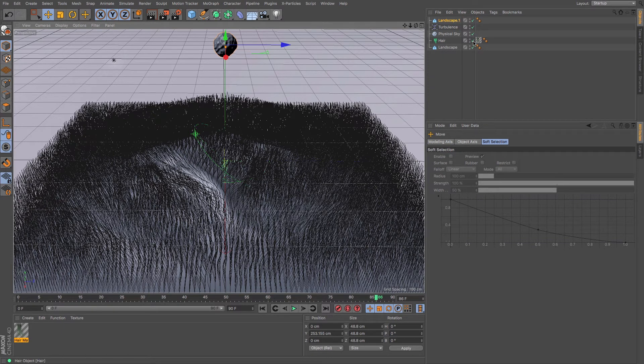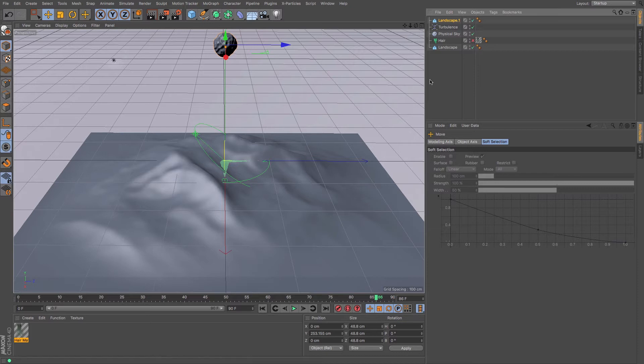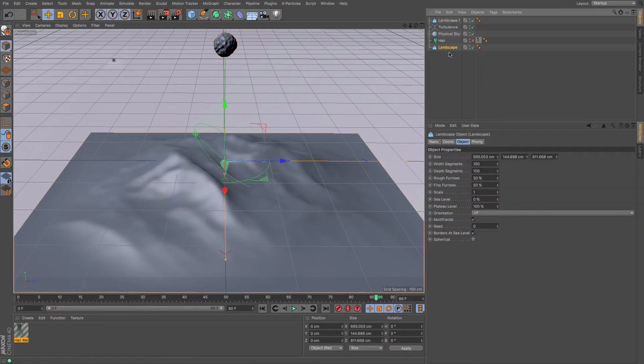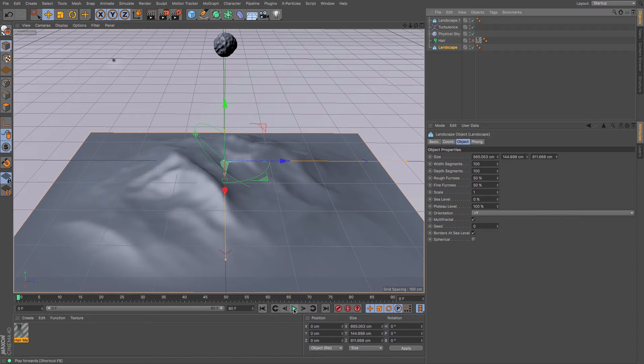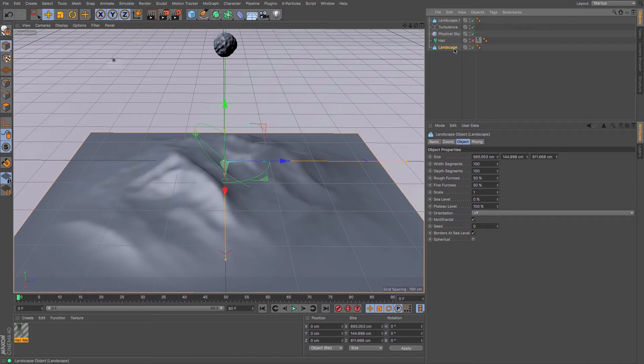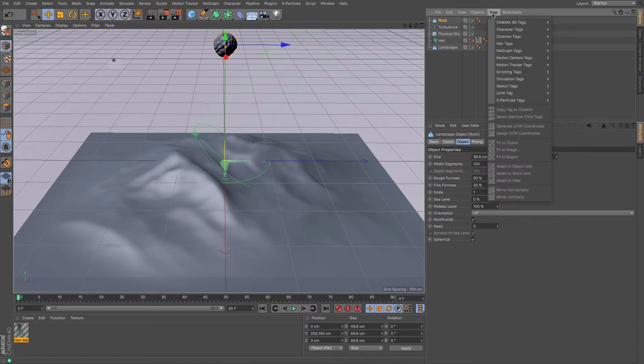So just turning the grass off for a moment so that we can't see it. We need to do two things to the landscape. We need to add a collider tag, a collider body. So if we were to press play in this simulation, nothing happens. We're going to want this rock to fall down quite nicely. And to do that, we add another tag. So if I go to my one that I'm going to call rock, and then I go to my tags. And if I go to simulations, I go to rigid body.